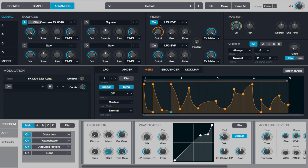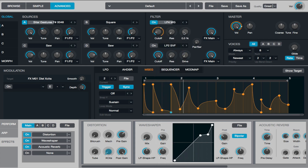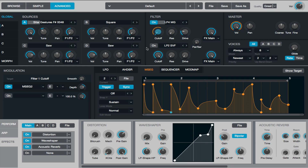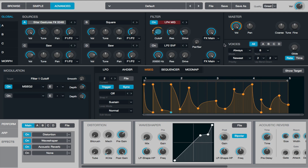A very obvious thing to do now would be to choose a more colorful filter — like one of the MSCG filter types. I especially like to drive those. That's pretty cool.